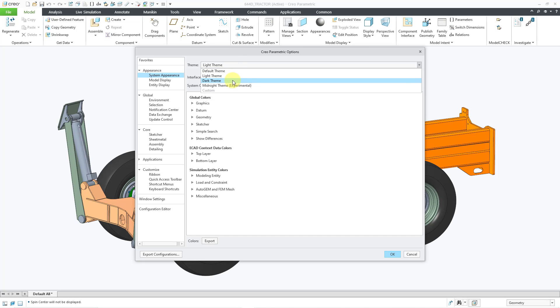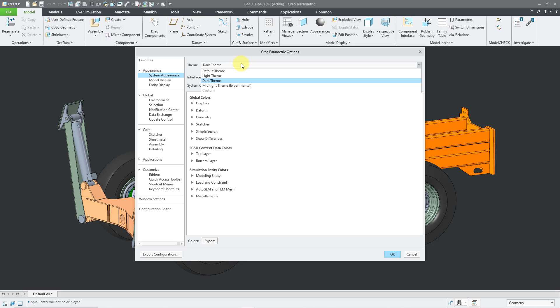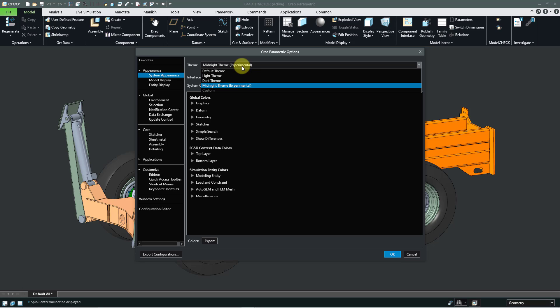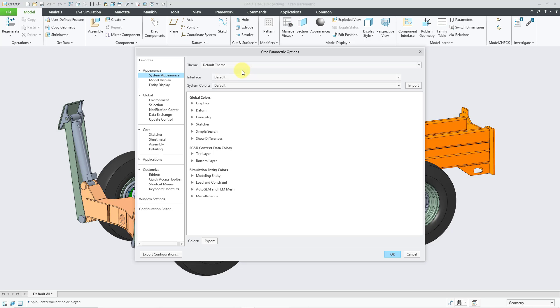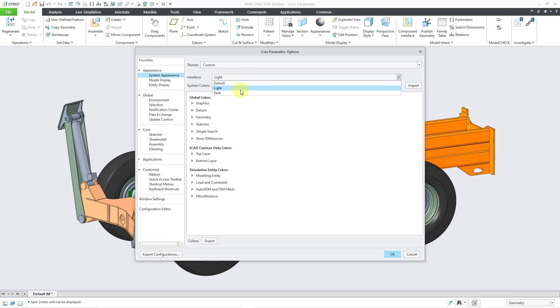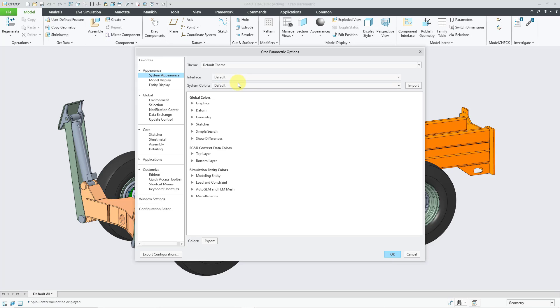And there is a dark theme. And then in Creo Parametric 10.0, we also have this midnight theme, which is listed as experimental. I'm going to change back to the default theme. Then for the interface drop-down, we have the default theme. If you change to light, you can see the changes. And then dark, it changes the skin as well. Let me go back to the default interface.